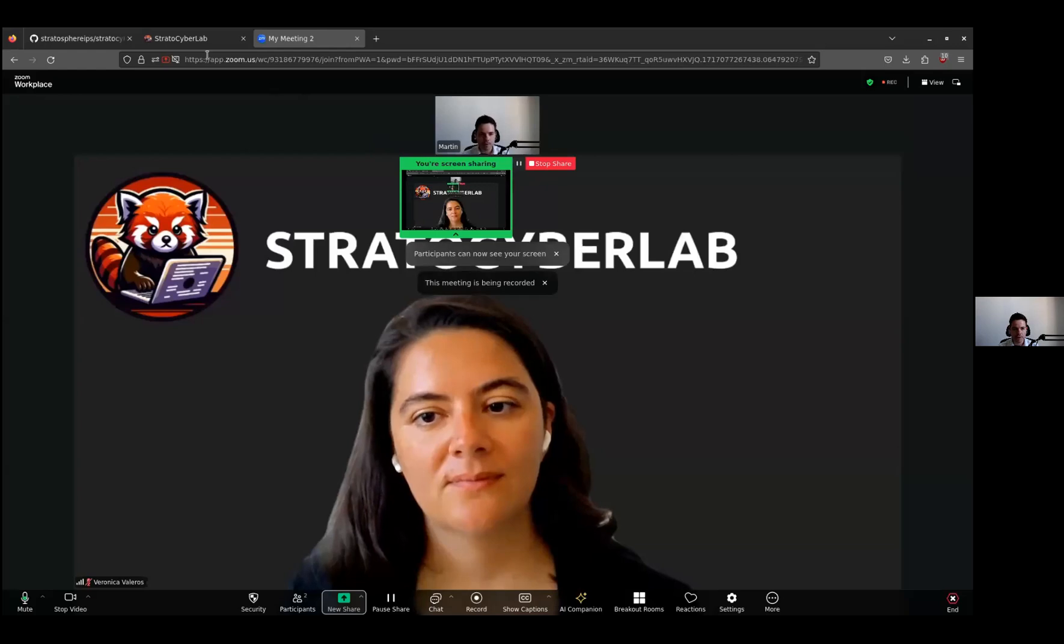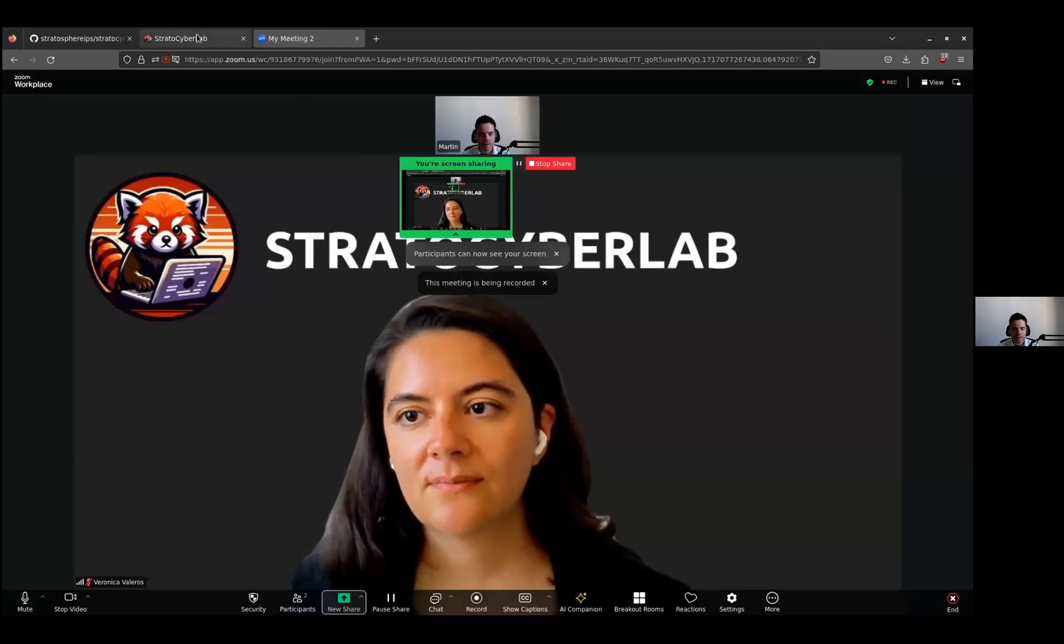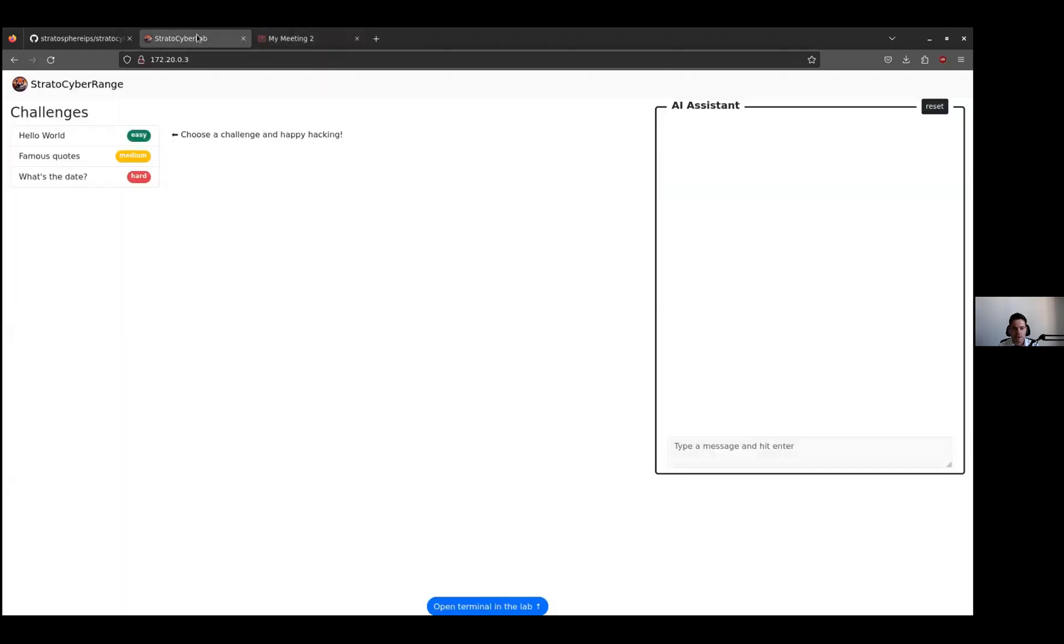Thank you. Hello, my name is Martin. I'm going to show you in practice how our product looks. After you deploy our Stratos Cyber Lab locally with just one command, it's very easy. You can connect through your browser to our dashboard that looks like this.